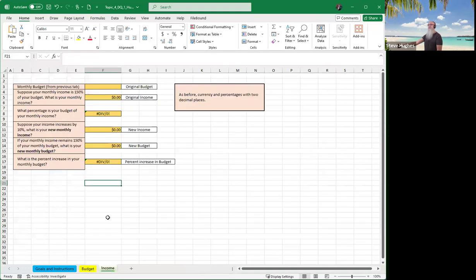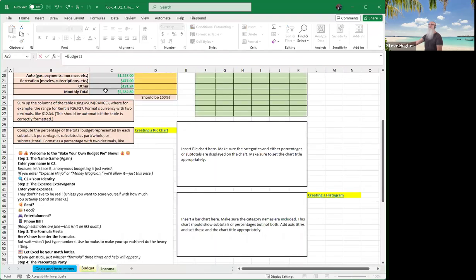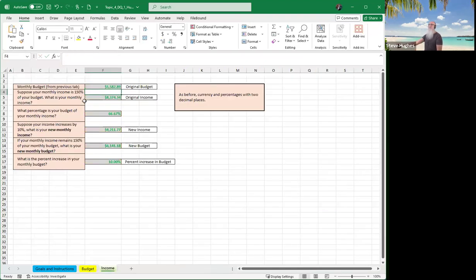Once you've completed that, let's go to our income section. It says the monthly budget from the previous tab — all I need to do is click equals, click on my budget tab, and select the cell where my monthly total was, which is C23. Hit enter. The table then says: suppose your monthly income is 150% of your budget — what is your monthly income? Take F3 times 1.5, which gives your monthly income, since 1.5 represents 150%.